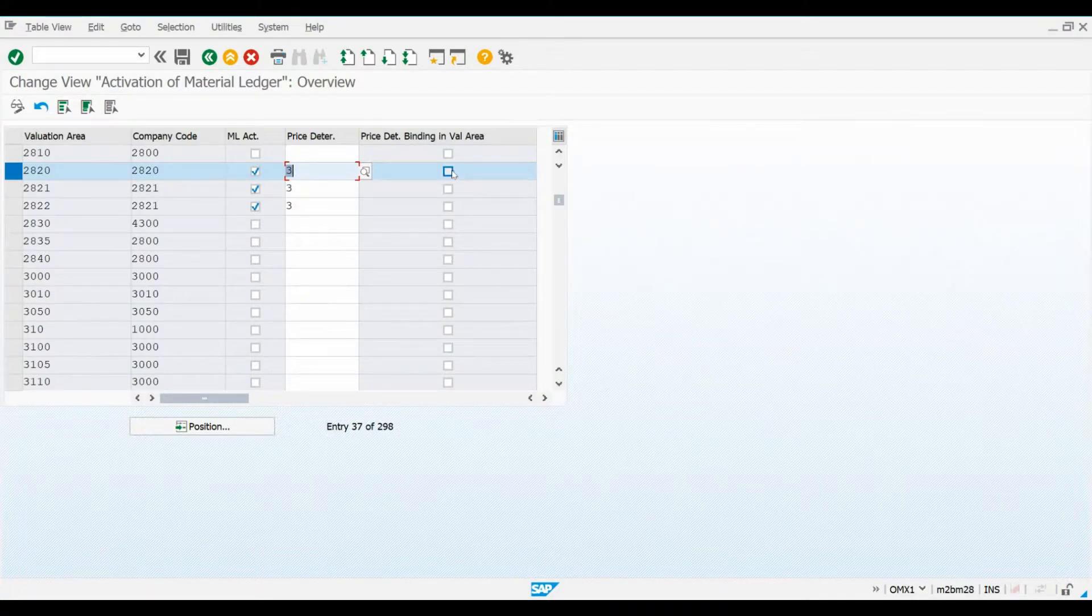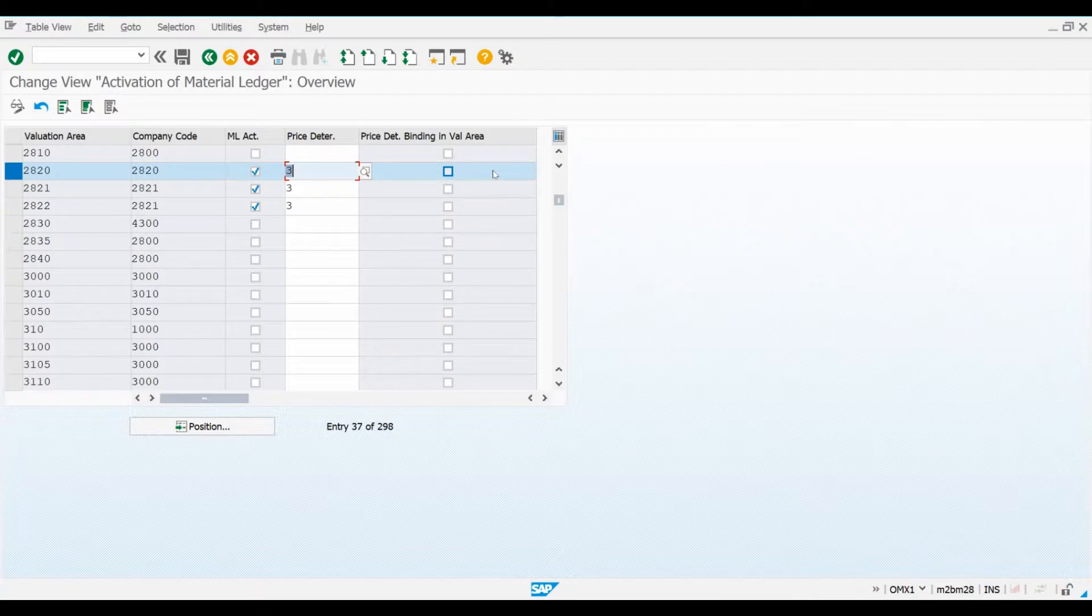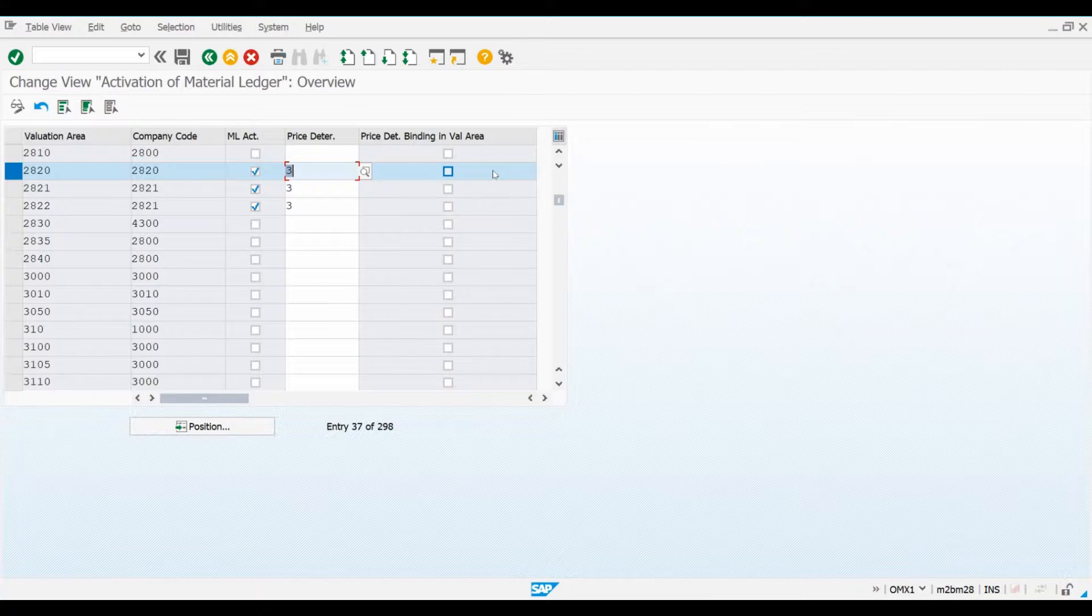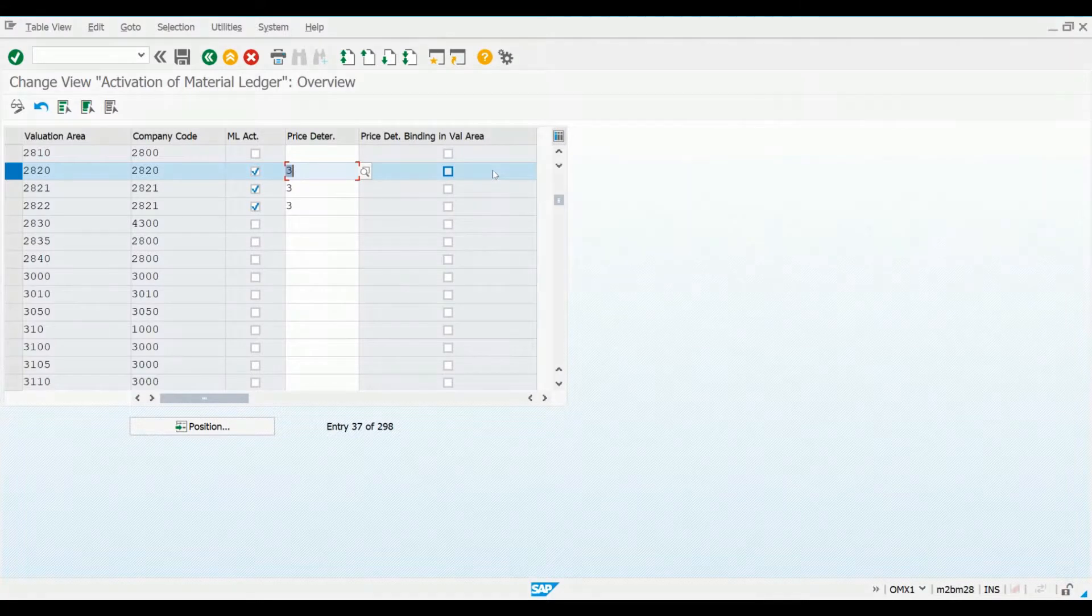If we would tick this checkbox here, it means that the Price Determination rule selected here will be the mandatory choice for all materials part of this valuation area. If we do not tick this checkbox, it means that we could still use regular moving average price to value certain materials.